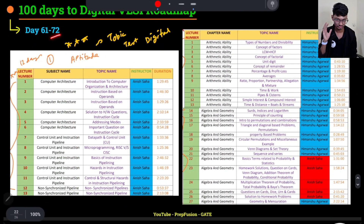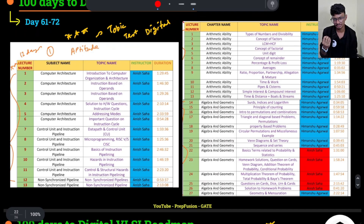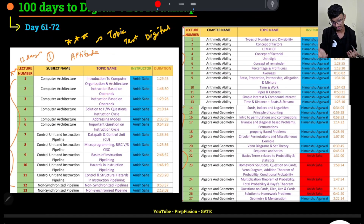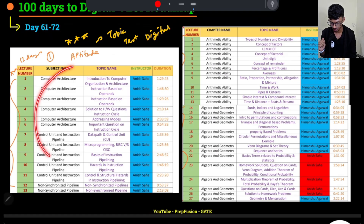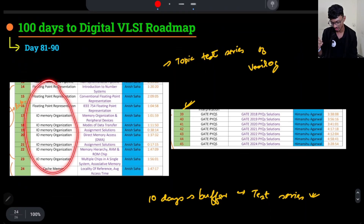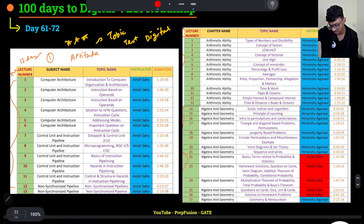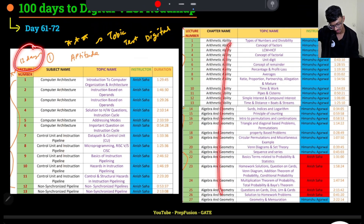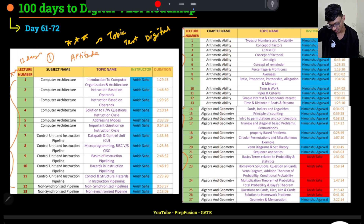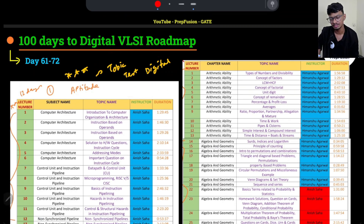From day 61 to 72, study COA and Aptitude in parallel. COA may or may not be asked in your placement, so prepare both together. Part 1 of COA — Computer Architecture and Instruction Pipeline — is very important. Part 2 — Cache Memory — is also very important. Part 3 is less critical. Cover COA Part 1 and Aptitude topics in these 12 days. The Digital topic-wise test series continues; VLOG test series will come later.